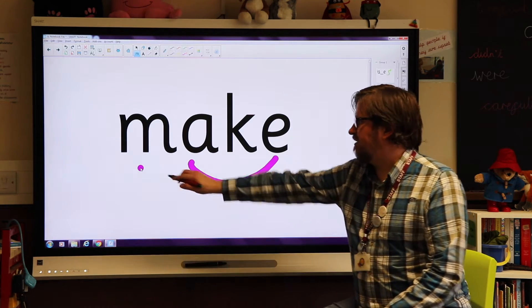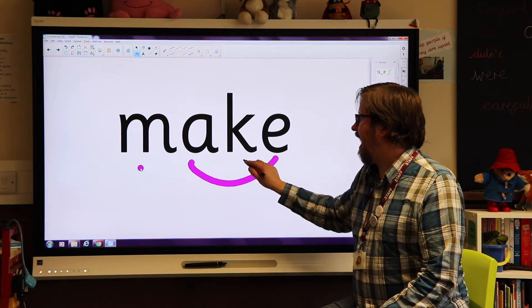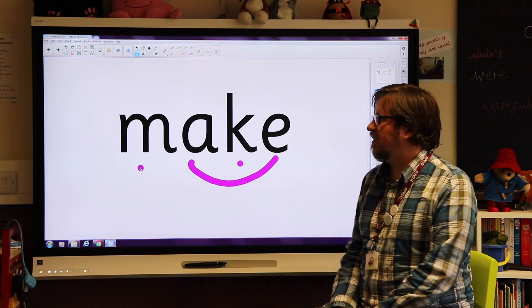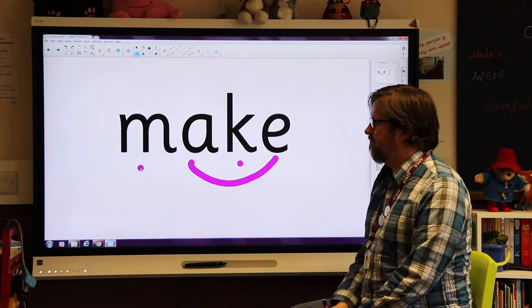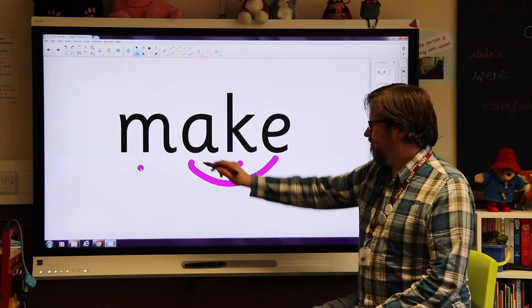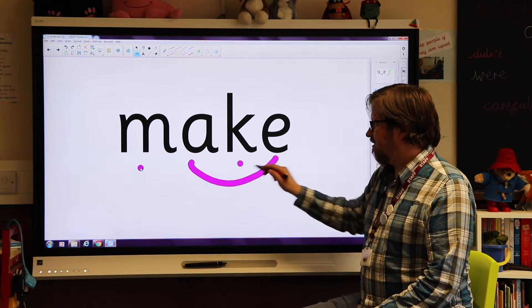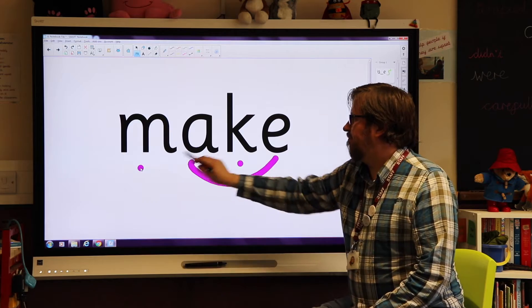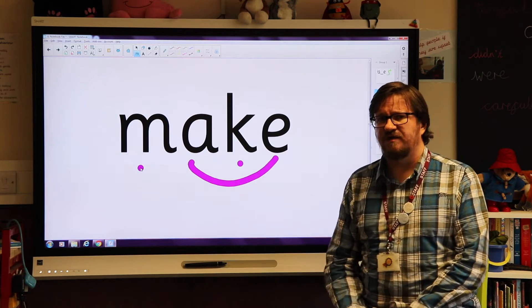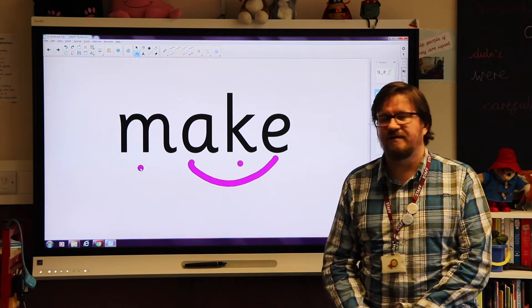So make that split digraph sound 'ay' instead of 'a'. Make: m-a-k, m-a-k. Otherwise it would be m-a-k. So m-a-k, m-a-k, and it's the word make.